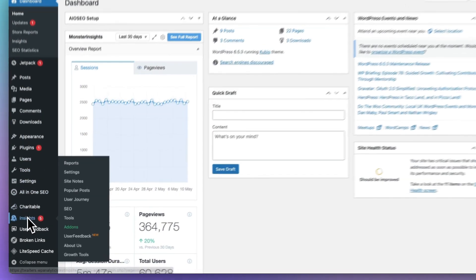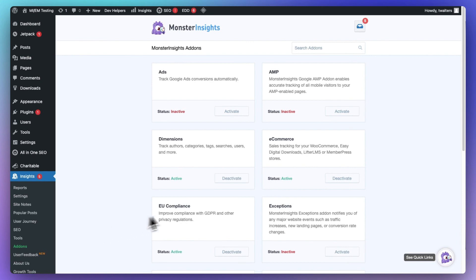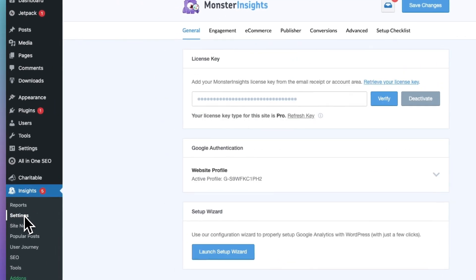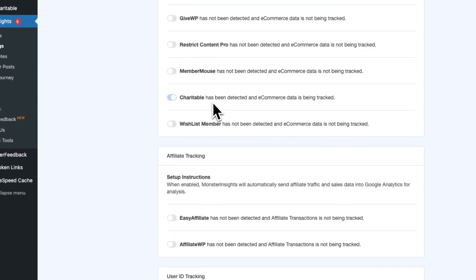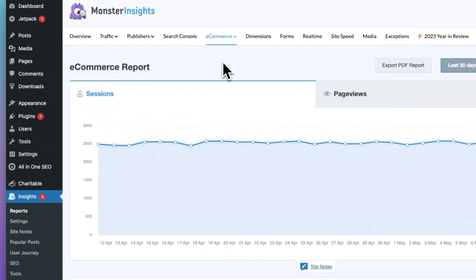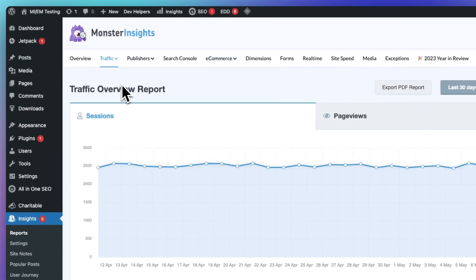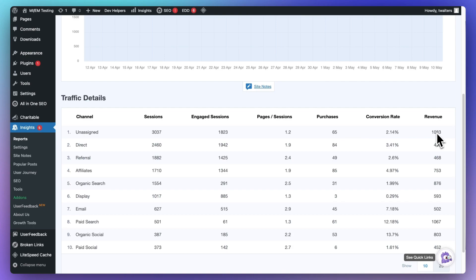To install the eCommerce add-on, just go to Insights and then click on Add-ons. Find the eCommerce add-on and click the Install button. MonsterInsights is going to automatically detect Charitable and start tracking your donations in Google Analytics, and you can see the report right on your dashboard. Just head over to the eCommerce report tab and you can take a quick look at your donation campaigns — you can see the total donations, the conversion rate, and the average donation amount. If you're wondering which traffic channels are sending you the most donors, head to Reports, then Traffic, then Overview, and your donations will be seen under Purchases and the total donation value under Revenue.